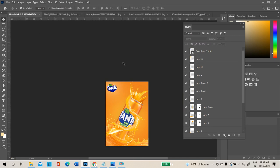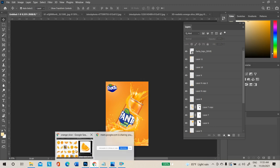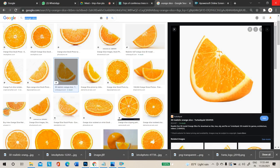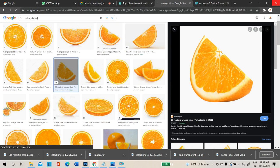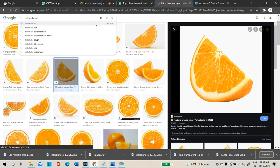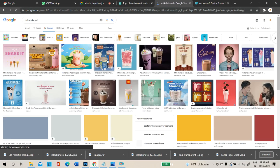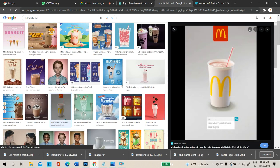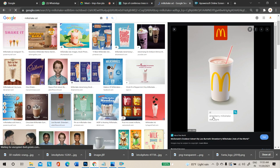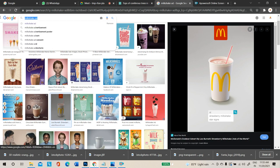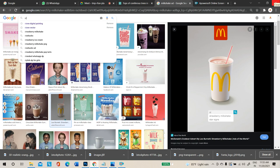Like this you can complete a splash advertisement design. You can download any milkshake or juice product and try. You can also try for ice cream or strawberry products. Type 'strawberry splash' as text. For strawberry, do not use too dark a color — use a pink shade splash that resembles the product.